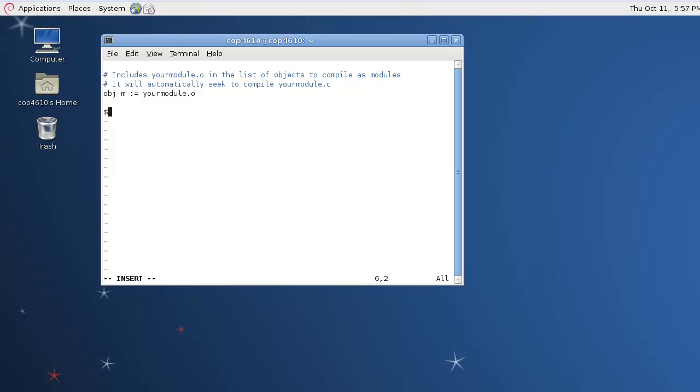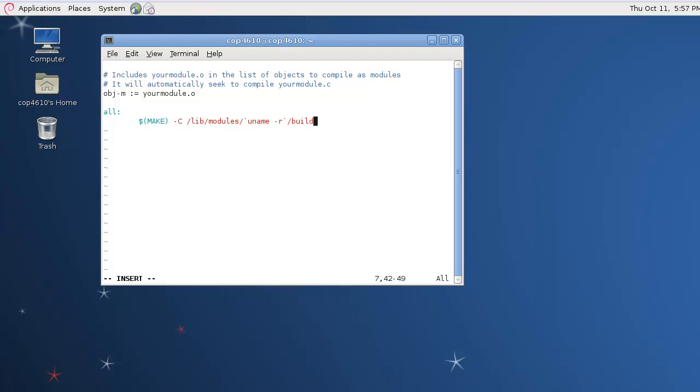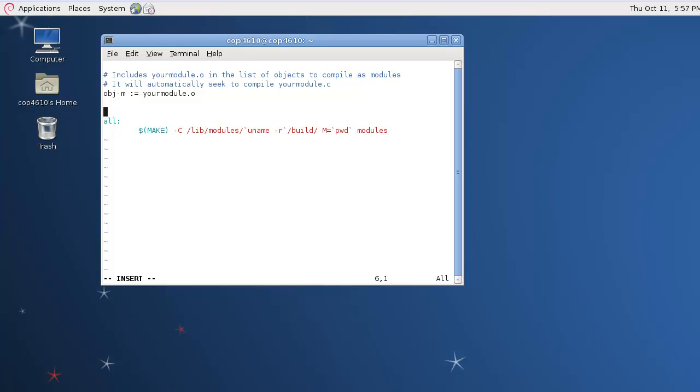And then we make the target. So we're just going to have one target and call it all. You can make it clean if you'd like. All is going to use the make command with the -C flag, which is going to tell it to look for the makefile in this directory and run that first. This is going to be dependent on your kernel version, so I use uname -r to get the current kernel version. And then we have the flag M, which tells it to look in this directory, and then we tell it to build modules.